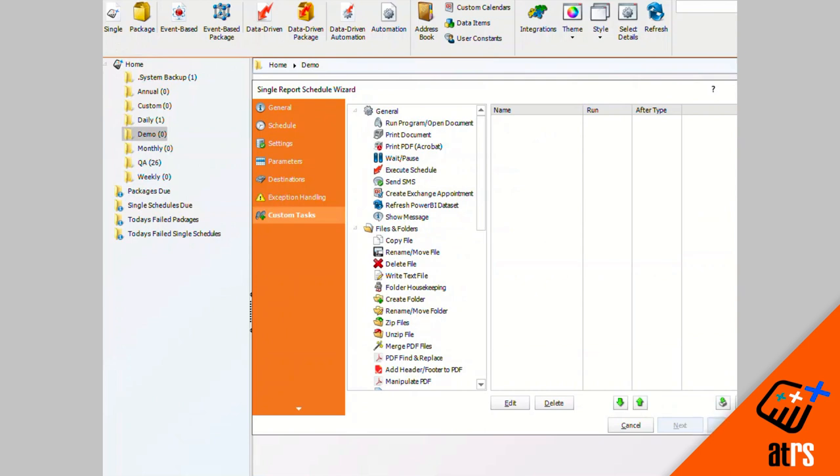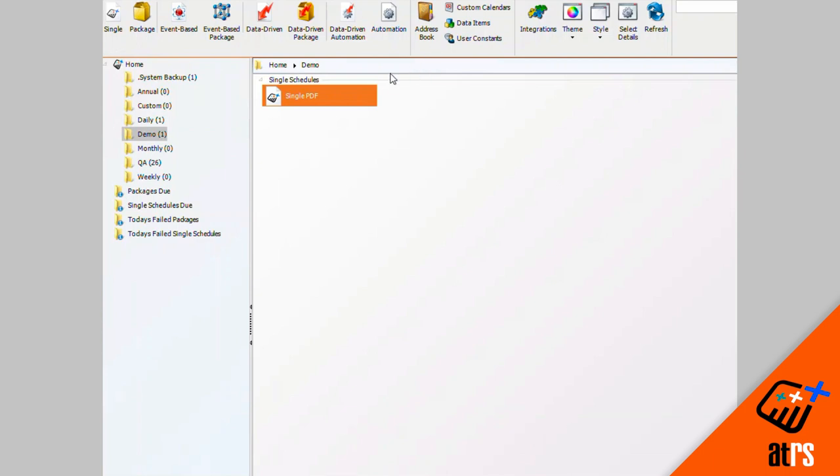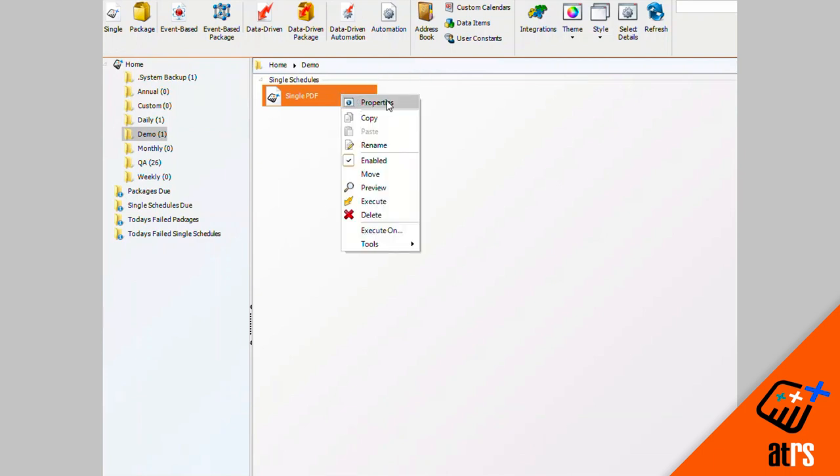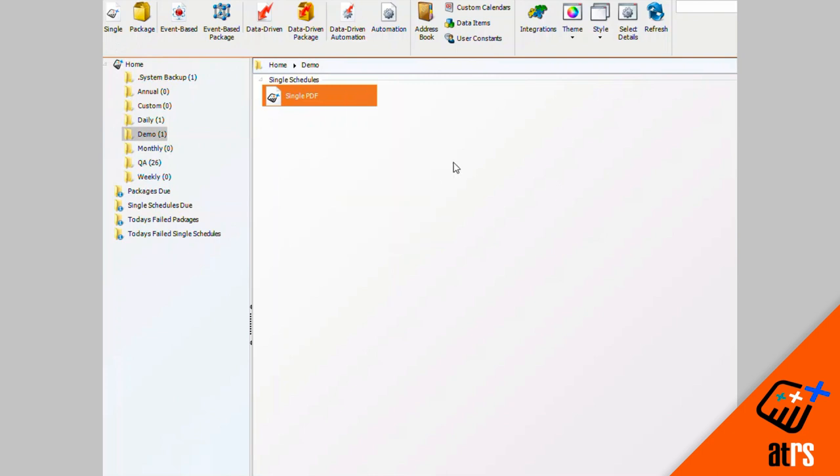And that is how you make a single schedule. From here, you can click properties to view your schedule and to edit anything, or you can disable it or you can execute it. But that is how you make a single schedule to a PDF output format.